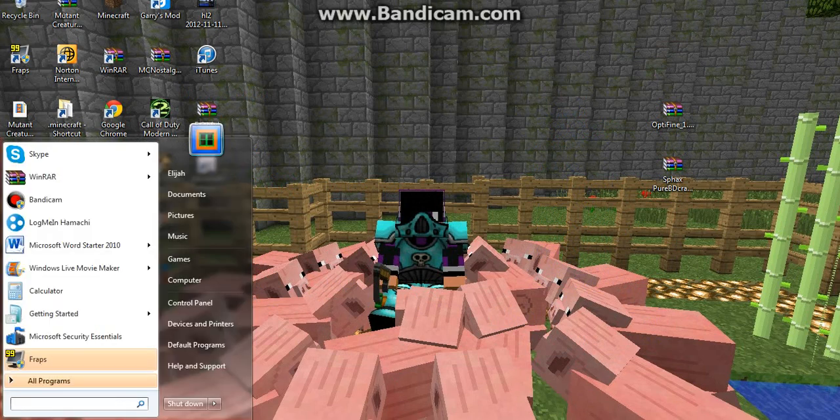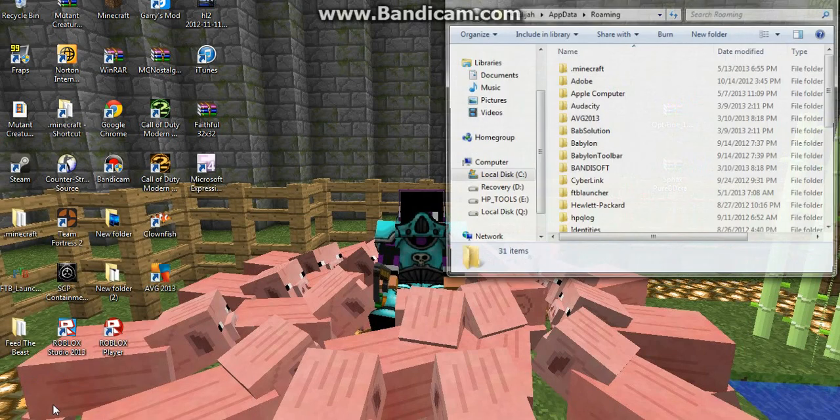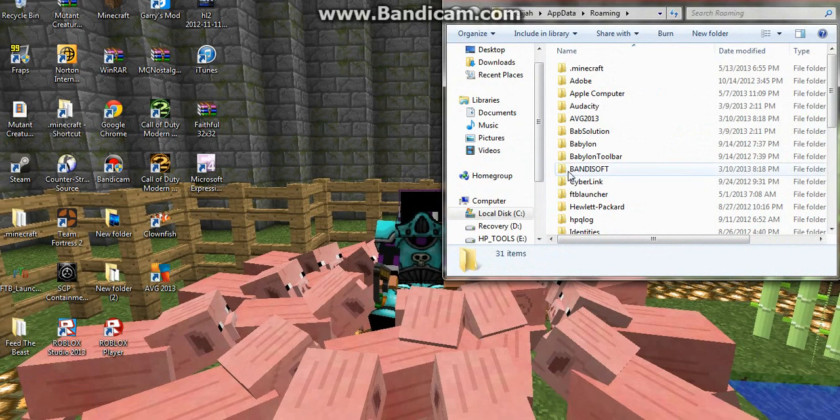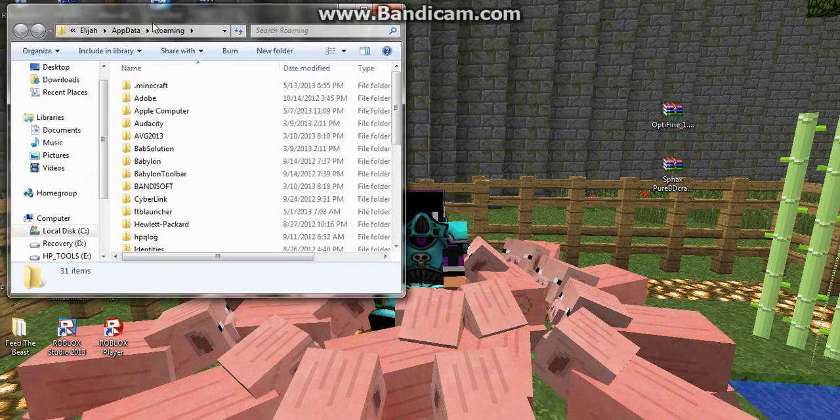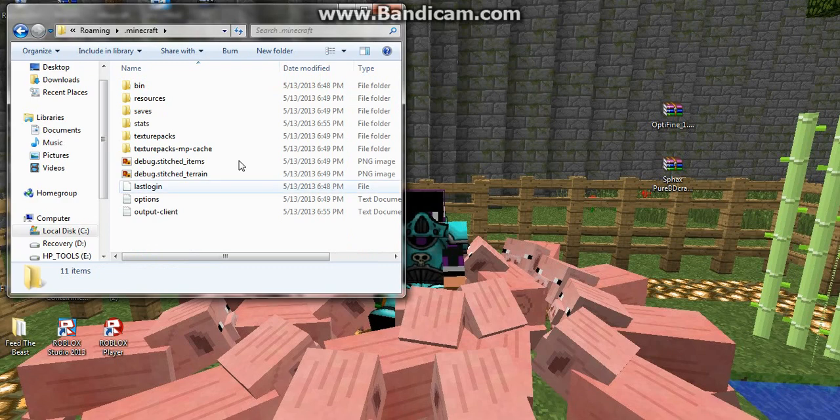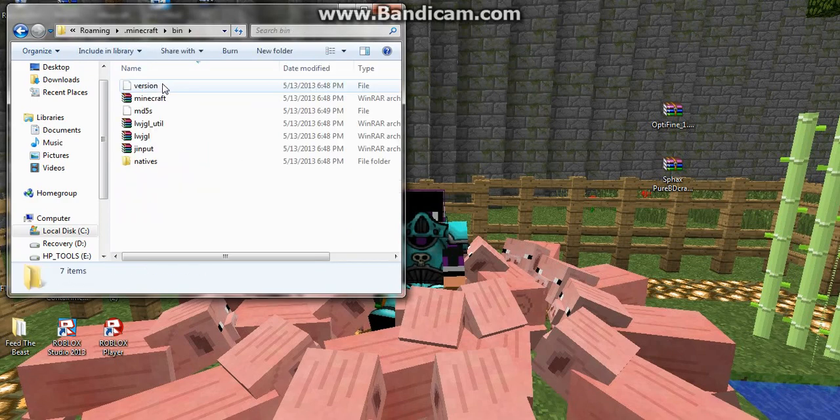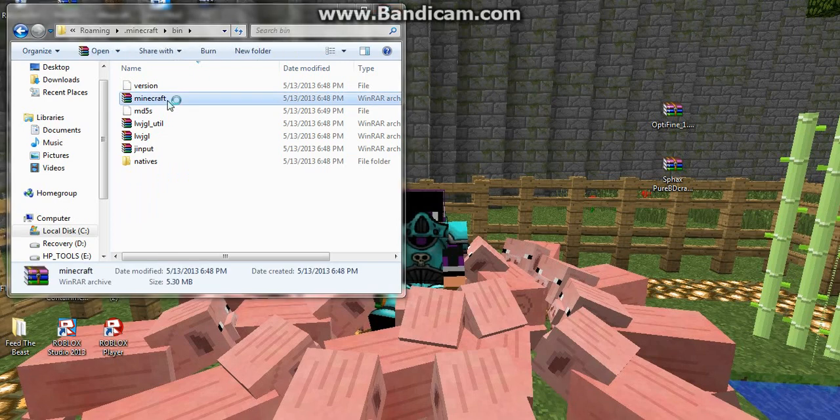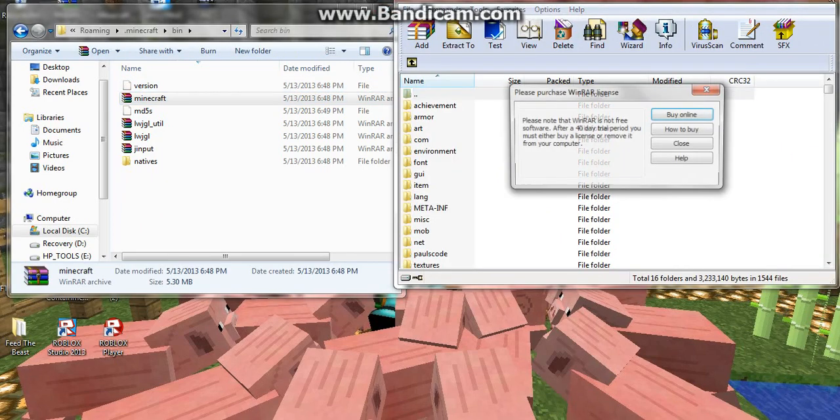Type in %appdata%, and that will take you to your roaming folder. You're going to click on .minecraft, and if you want to install Optifine first, you're going to click on your bin and your minecraft.jar. I don't know why mine's up there.